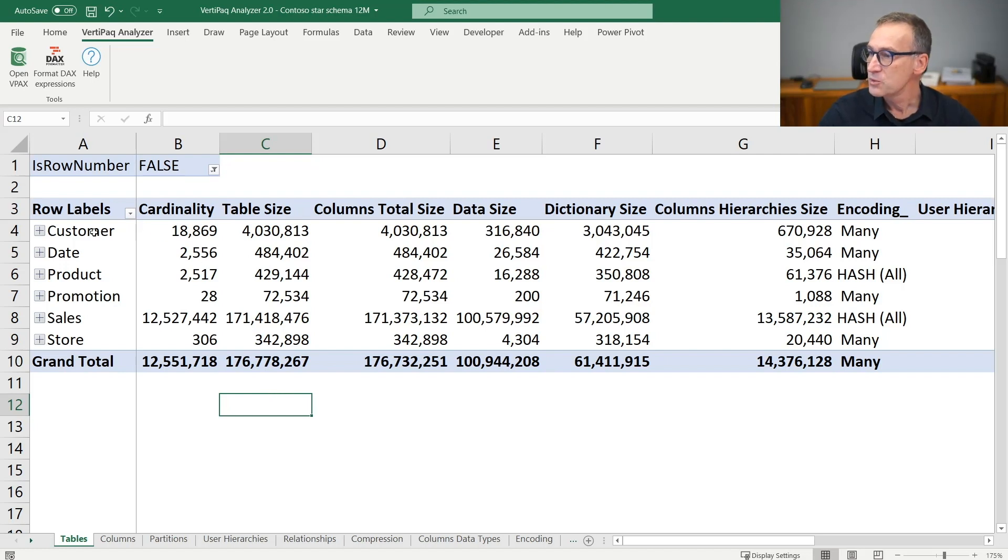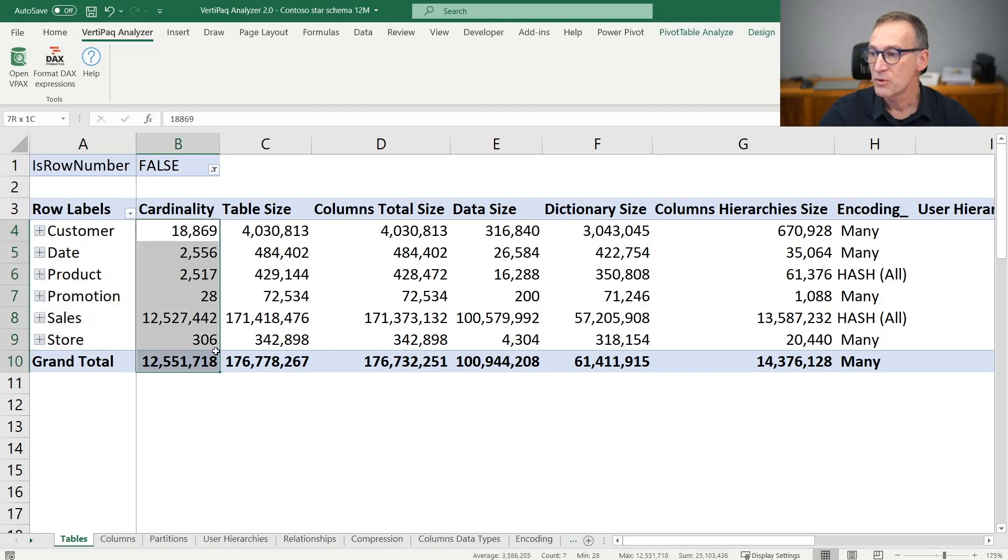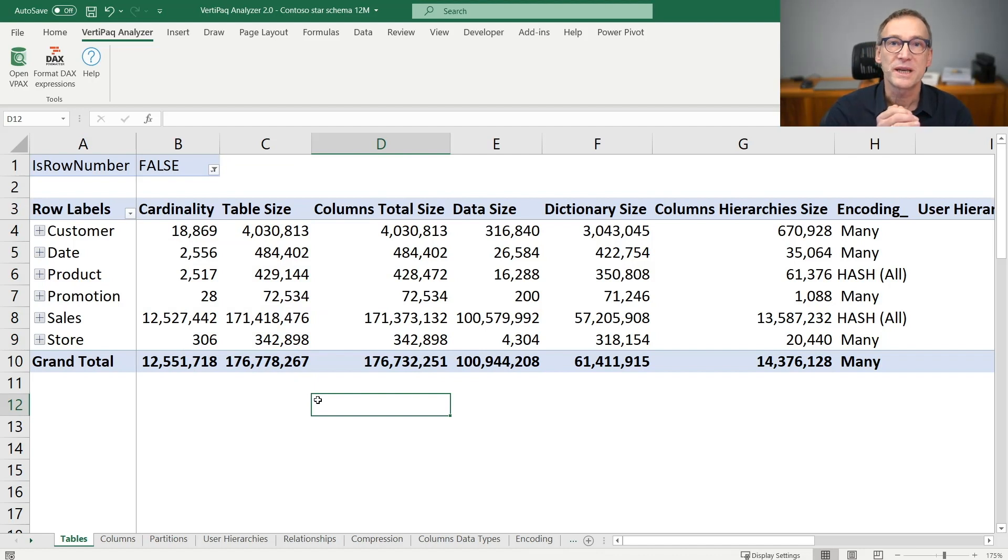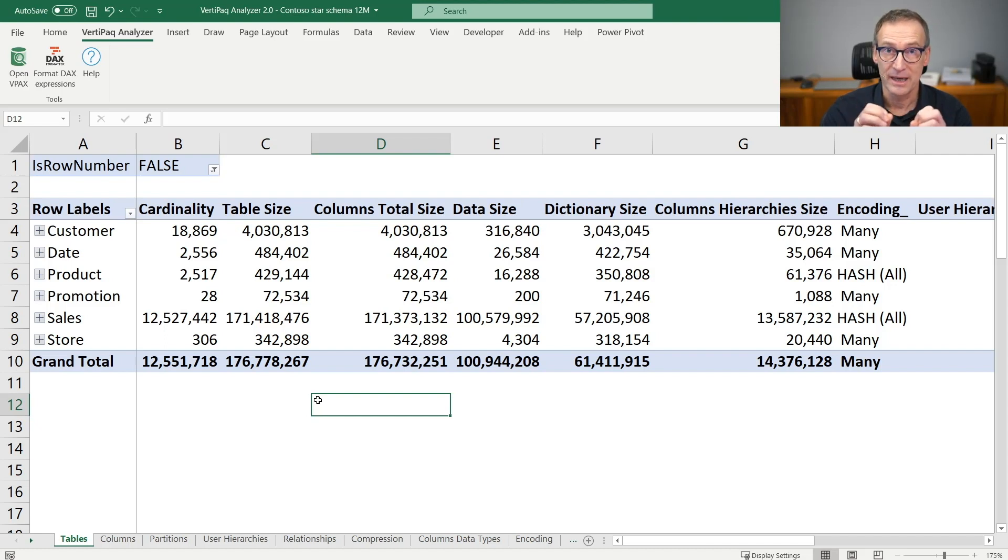You see that we have all the tables listed here, and for each table we have this part which is the most relevant one. Cardinality represents the number of rows in the table, whereas table size is the size in bytes of the table.